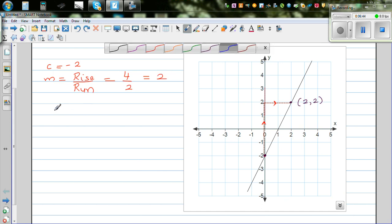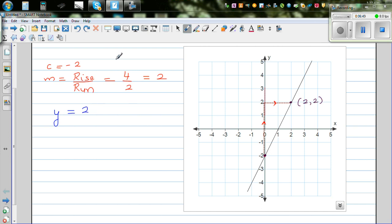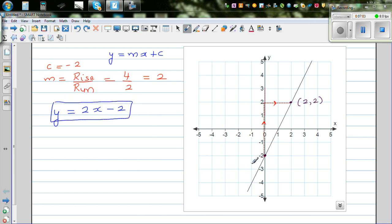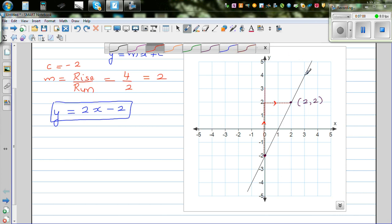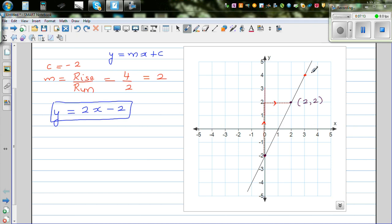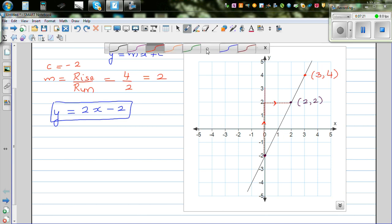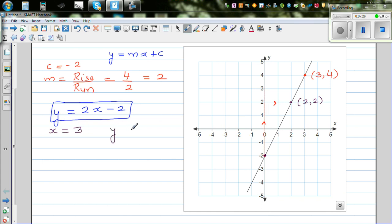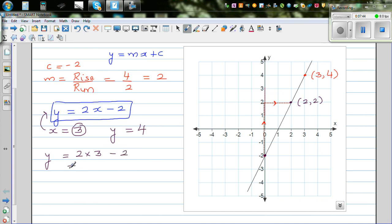So the equation of line 2 is y is equal to 2x minus 2. Always check whether the answer makes sense. Another point on this line is 3 comma 4 — that means when x is 3, y should be 4. Let's put 3 into the equation: y is equal to 2 times 3 minus 2, which is 6 minus 2, which is 4. We have confirmed that when x is 3, y is 4.